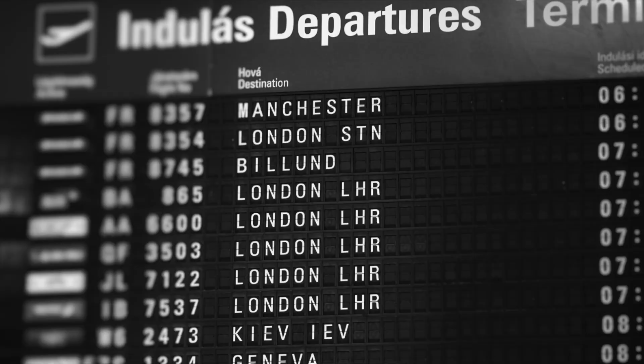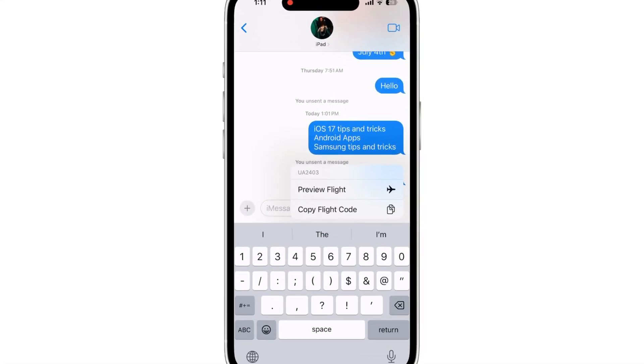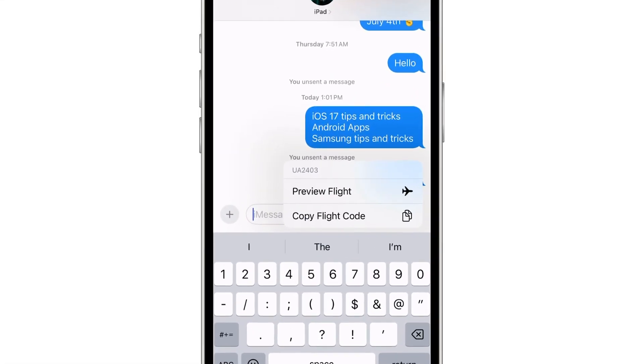I bet you will appreciate this trick. Do you check your flight status on the board? No need. Just send your flight number. Tap the message and preview the flight.